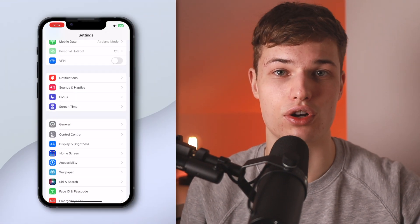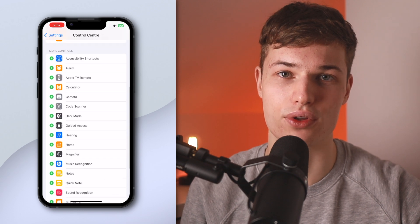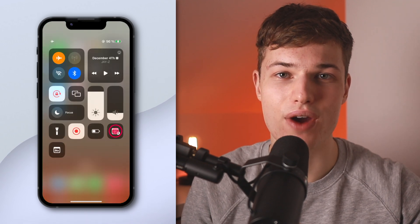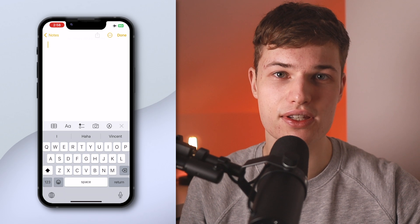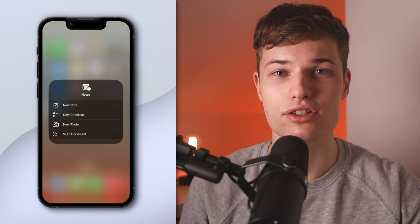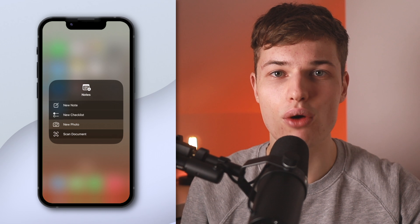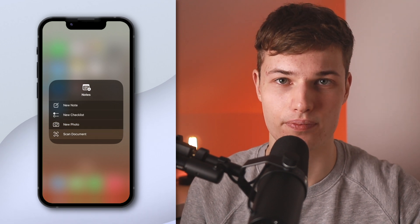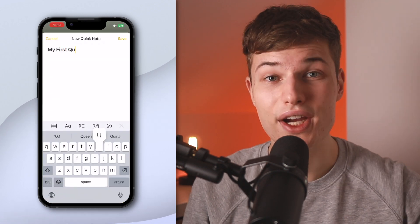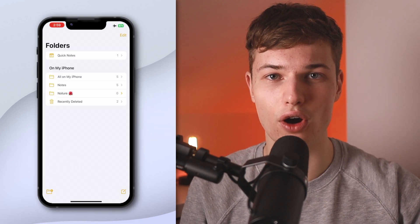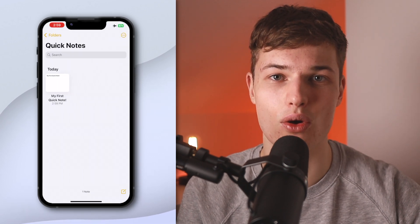For sudden flashes of inspiration, you can quickly create a new note from your Control Center. First, add the feature in the Settings app — go to Control Center and add Notes. Once added, tap the icon once to create a new note. For more options, tap and hold the icon, and you can create a new note, new checklist, new photo, or scan a document. Another option is to add Quick Note to your Control Center, which when tapped will open a pop-up note to quickly jot something down. Your Quick Notes are then automatically saved to a Quick Note folder, so you can categorize them when you have time.